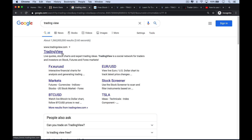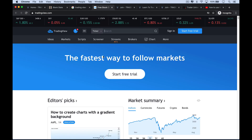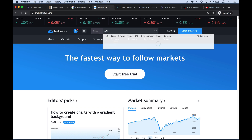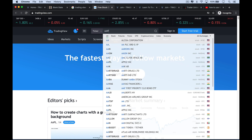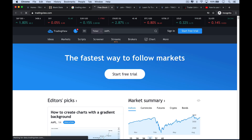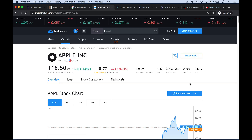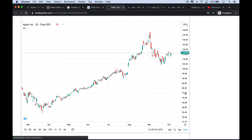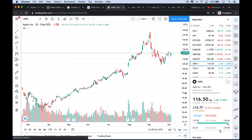The first thing to do is just go to tradingview.com and that will take you to the homepage. You want to type in a ticker at the top — so I'm going to type in Apple, AAPL, click enter, and that will take you to the stock page. Then click the blue box that says 'Full Featured Chart' and that will take you to a chart.